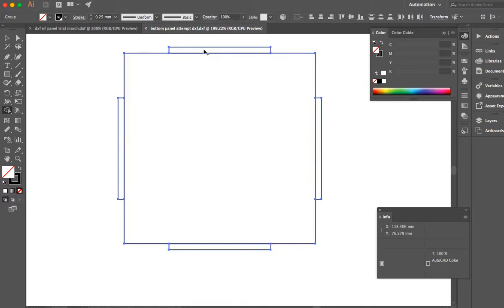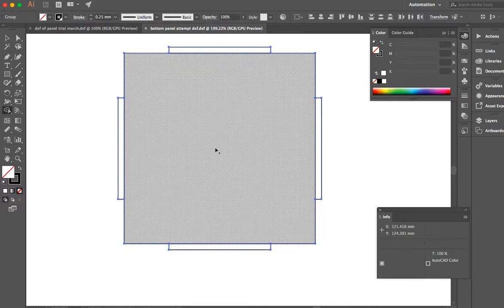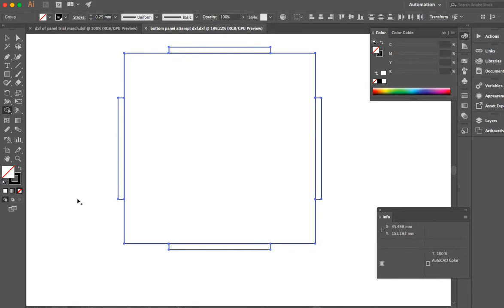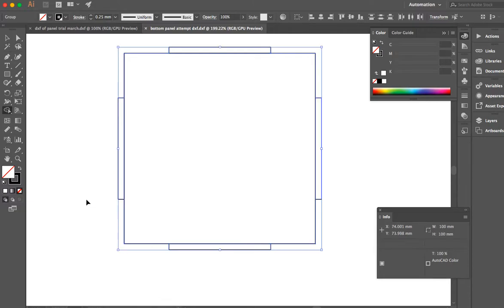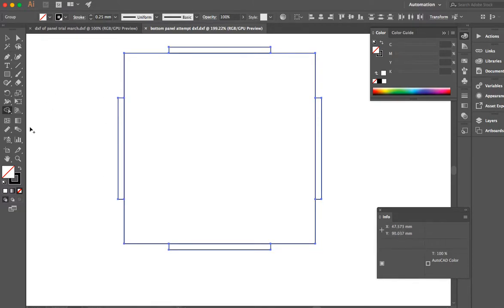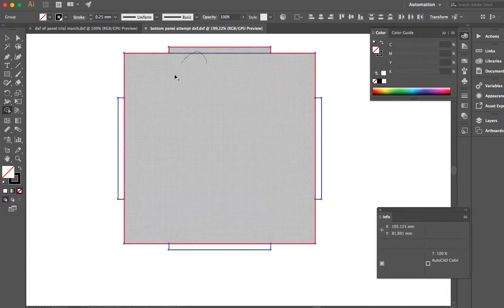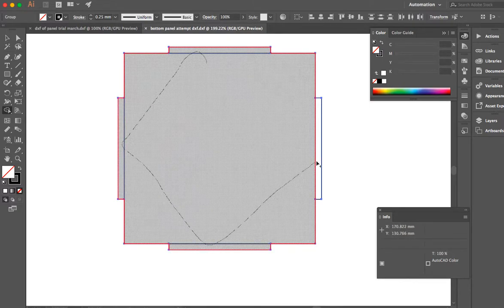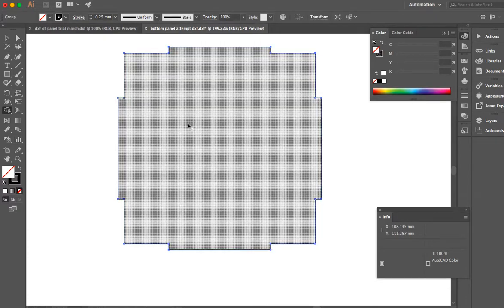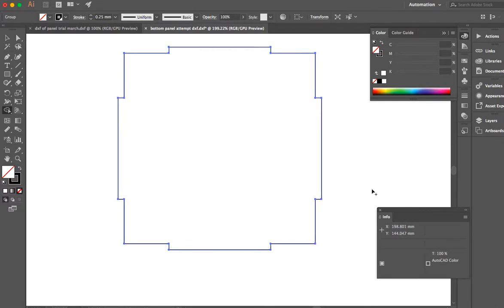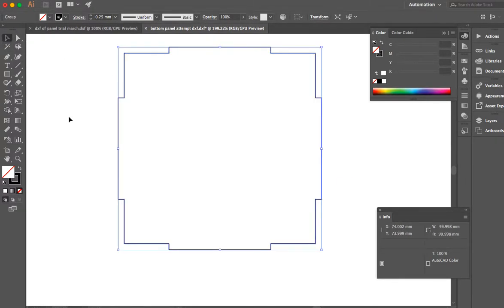The only problem is the laser cutter would cut off these tabs. So to make it not do that, I'm going to highlight everything. Then I'm going to go to this Shape Builder tool. Click that. And now I see a little plus symbol coming up by my mouse. And that means it's going to join them together. I'm just going to draw a line through everything. And boom. There I go. That is ready for laser cutting.